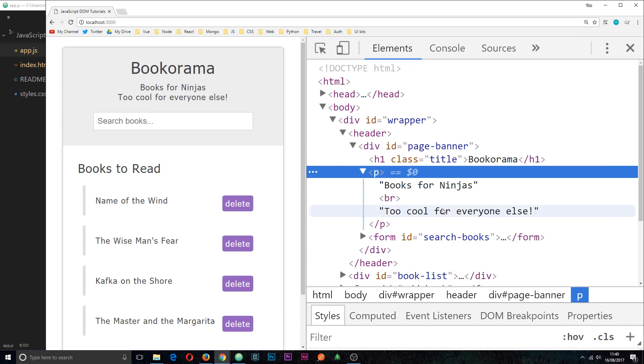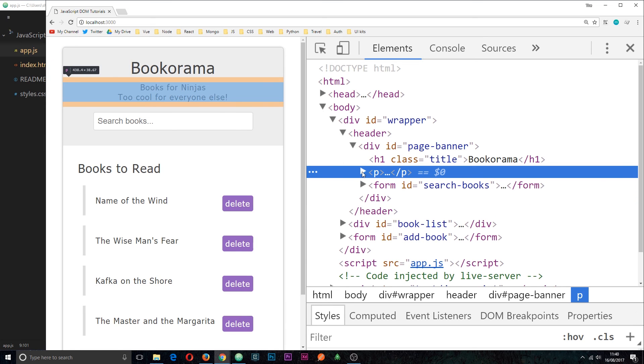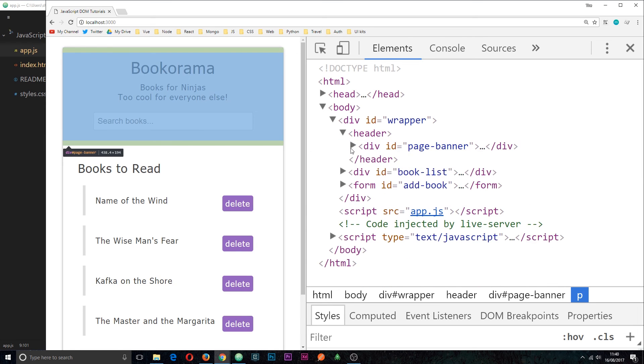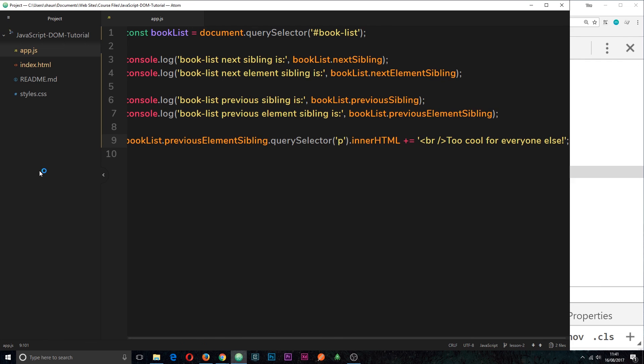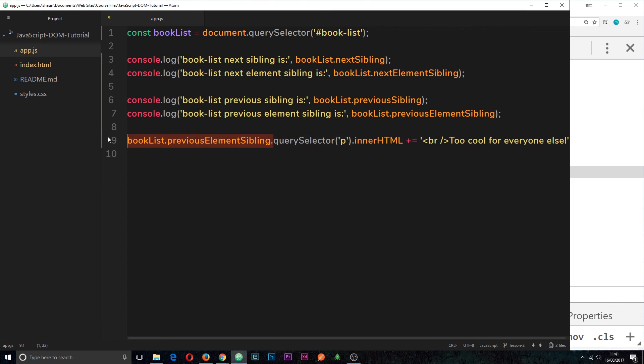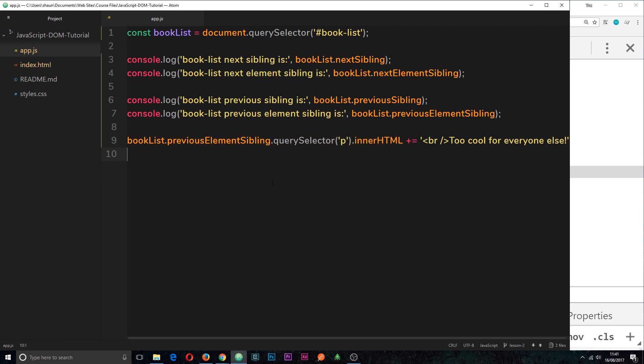So we've added in this stuff right here and all we needed to do originally was grab a reference to the book list and then use the previous element sibling property, first of all, to get the header. Then we're using the query selector. So it's querying everything inside the header. We're finding the P then we're changing the inner HTML of that.